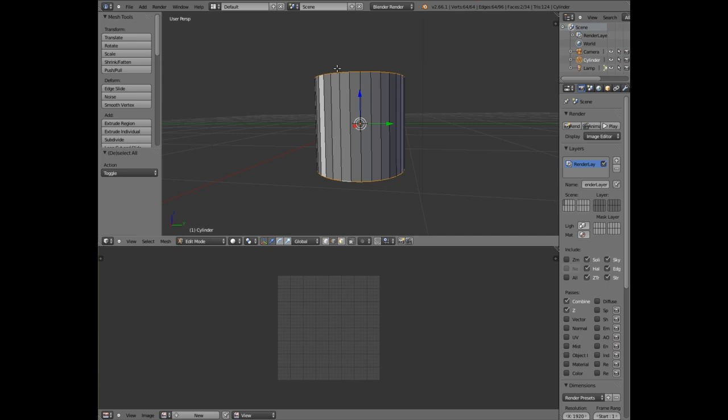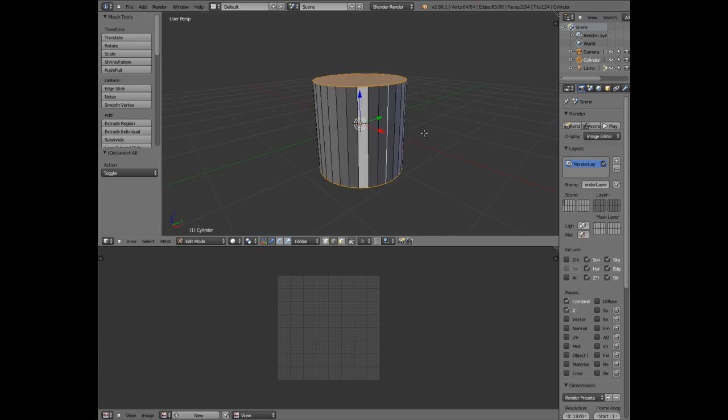Next I want to select one of these lines coming down, one of the edges coming down. Keep my finger on shift only and right click, and select that.